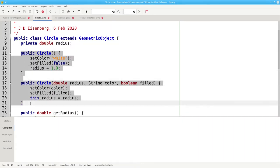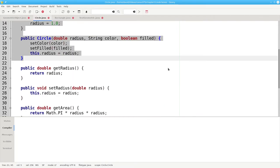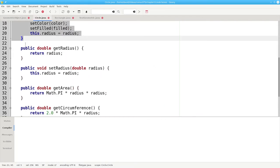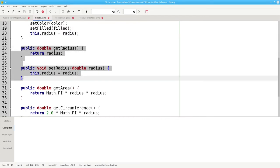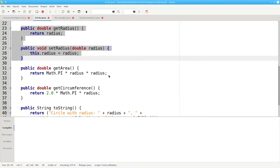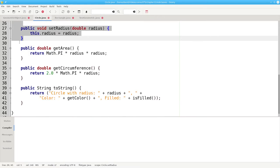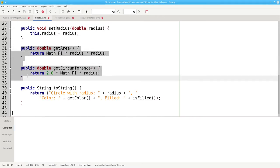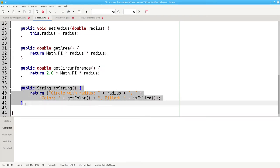We have the constructors, the getter and setter for the radius, and the area and circumference methods, and finally, our toString method.